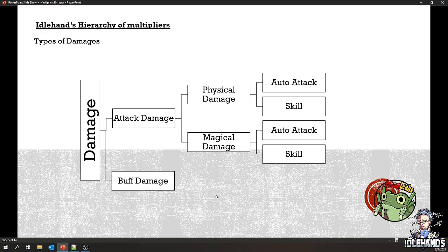So we're not going to talk about buff damage — things like poison, HP reduction from burn, stone curse, bleed — all of those we're not going to talk about. What we're going to be talking about today is simply attack damage, and in attack damage that would be physical and magic, and you break it down further by auto-attack and skills.